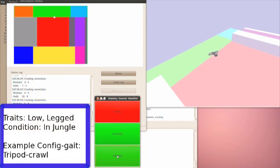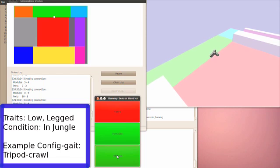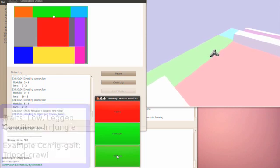The following two snippets of the task specification being carried out deal with reconfiguration. The robot is instructed to take on a low and legged configuration-gait pair in the jungle region, which is shown in green. Through the library, the robot therefore reconfigures to a tripod configuration.